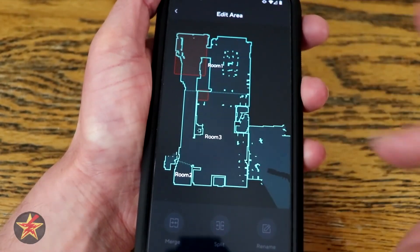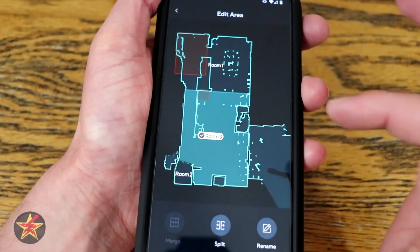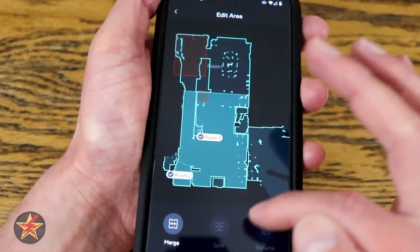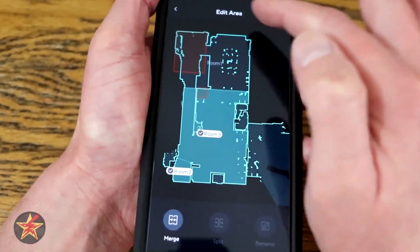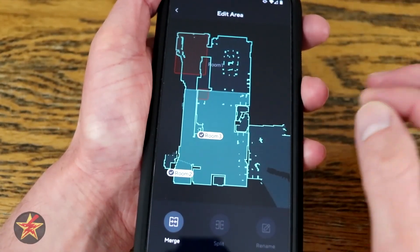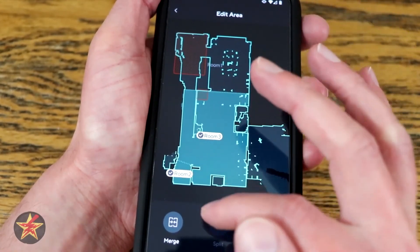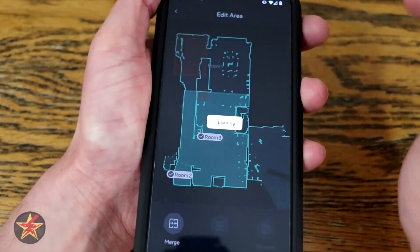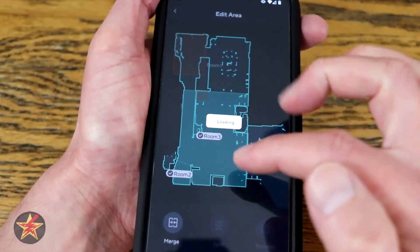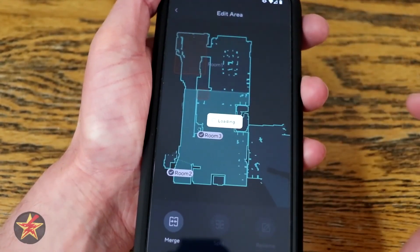I can rename the rooms if I want to. You can also, if I select room three and two, merge them. So let's say you made a mistake and want to bring that together — you can actually do that. I'm going to say yes, merge room three and two, because that's really my hallway and my living room.